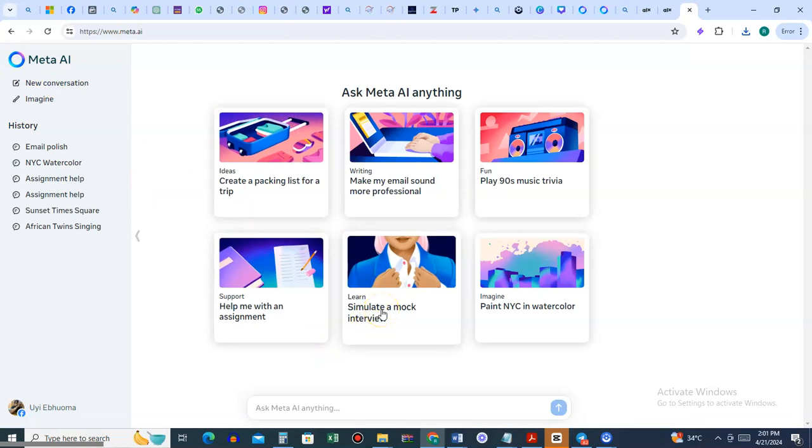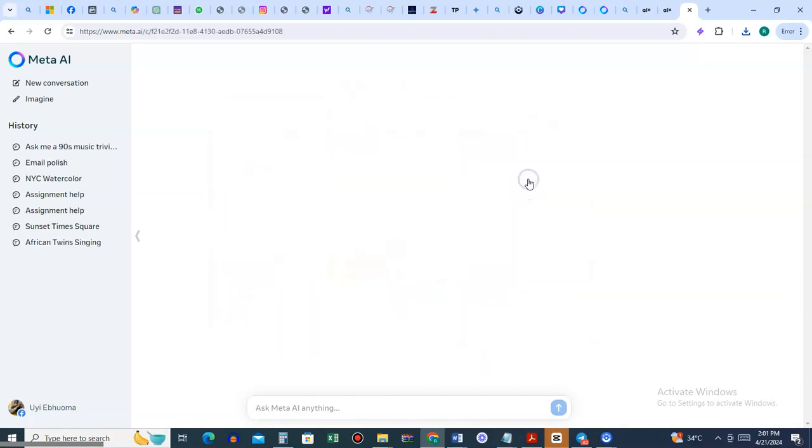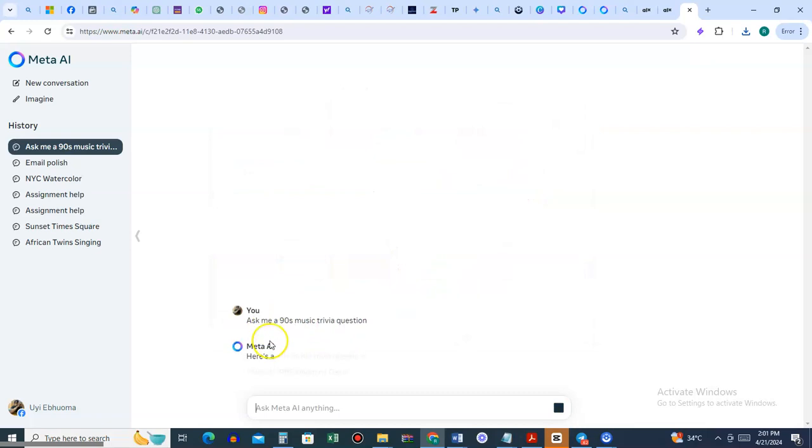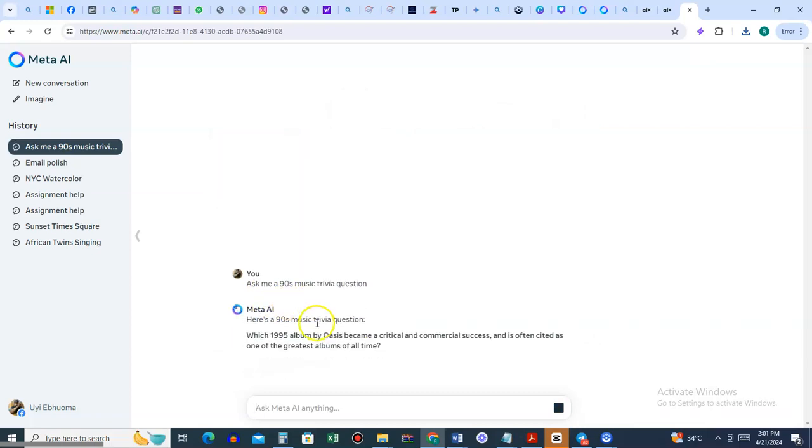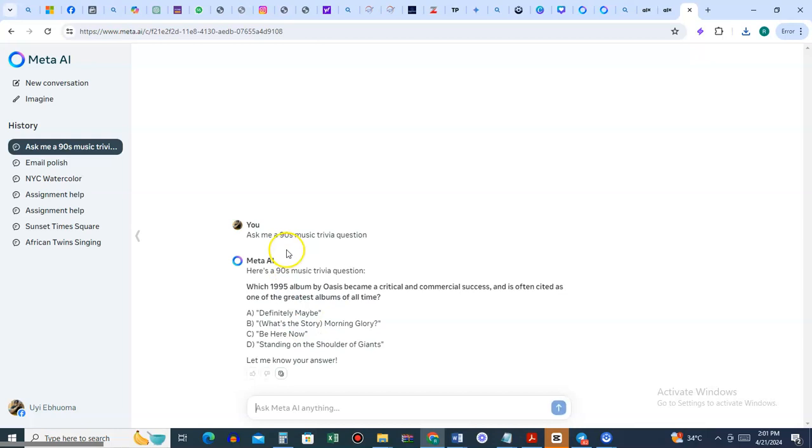Simulate an interview if you're going to an interview. You can use it to simulate and prepare. Play trivia games for fun - make me a 90-second movie trivia question. You can make it even longer than this, one hour. Keep generating. You can use it for quizzes, games, icebreakers.